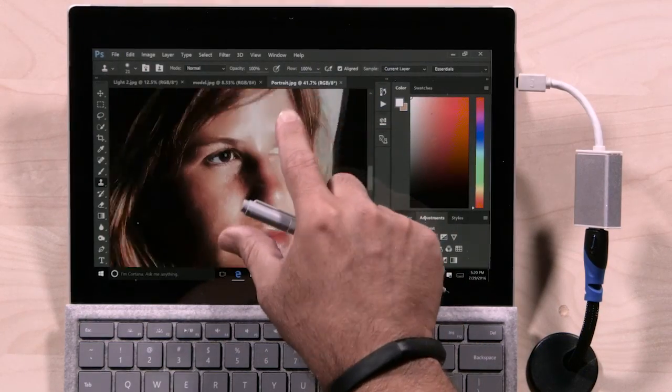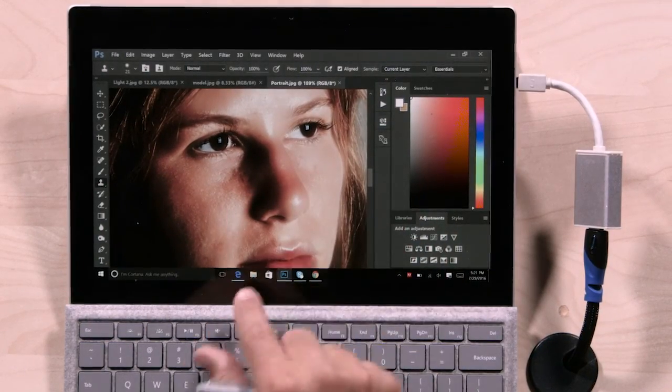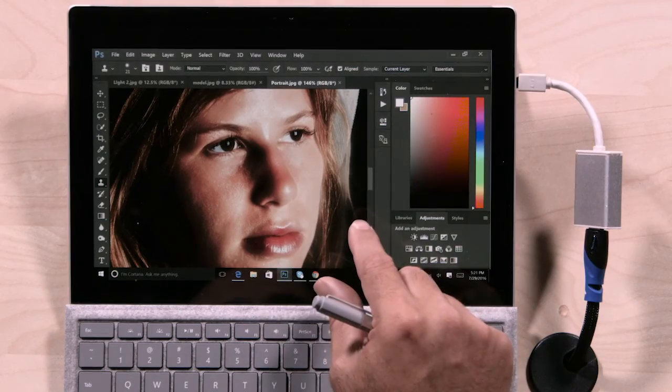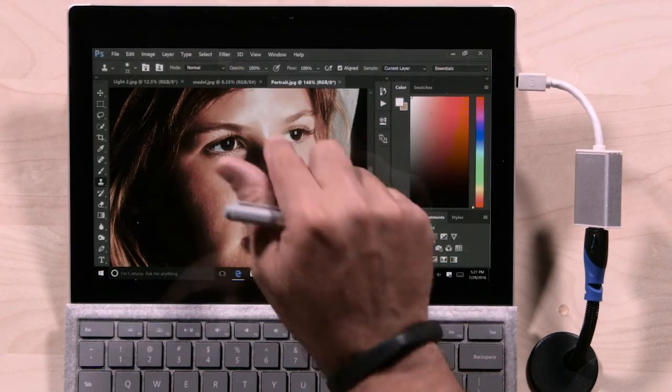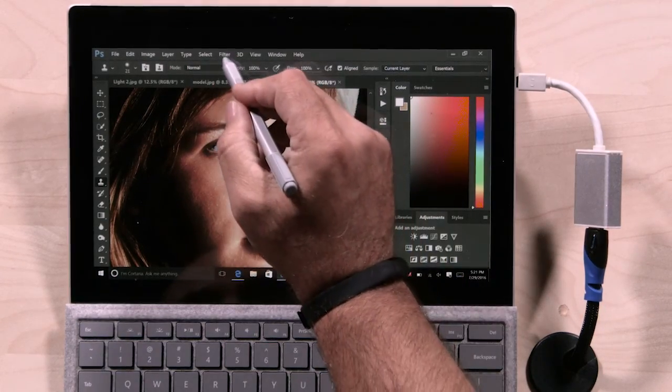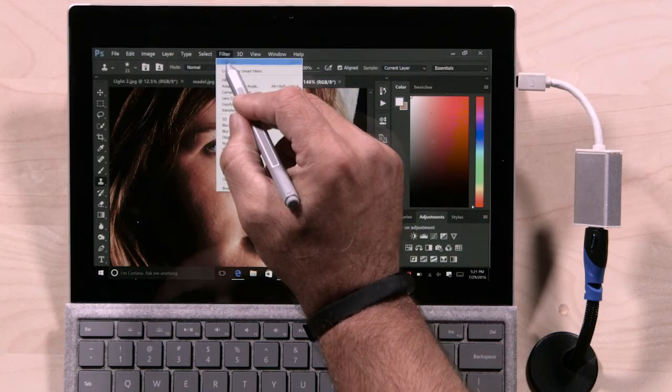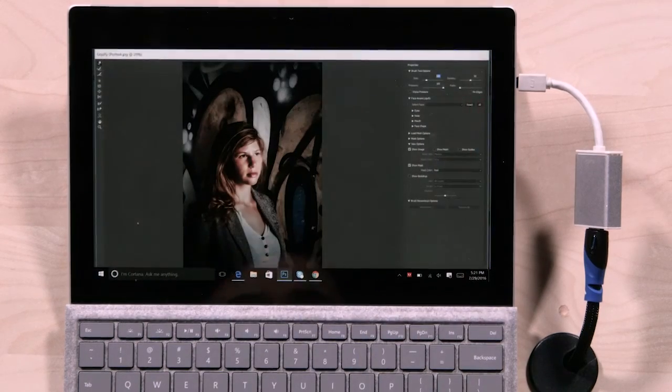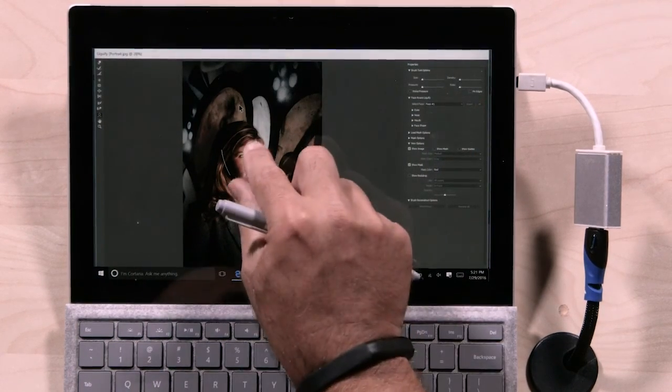I want to just take a quick look here and you see we've got our subject but I'd like to make some small adjustments. So I'll just bring up the filter menu here and choose liquify and it's going to jump into the liquify interface.